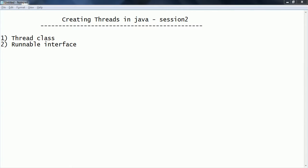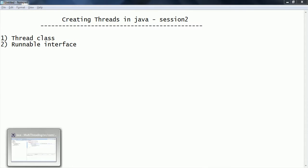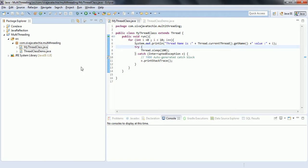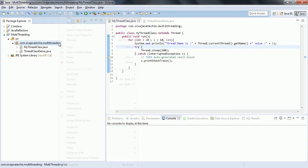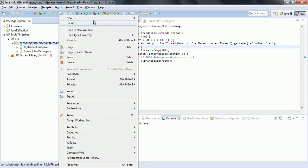Hi guys, this is Shivarady. Welcome to the session on multi-threading in Java. In this session we are going to look at how to create a thread using the Runnable interface. In the previous session we saw how to create a thread using the Thread class, so in this session we are going to see how to create a thread using the Runnable interface.